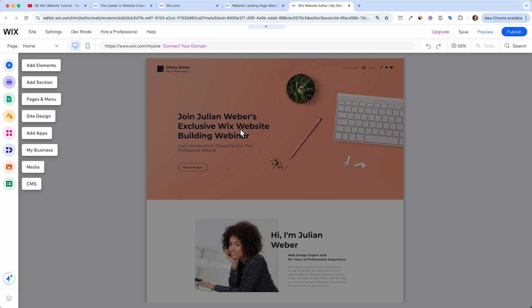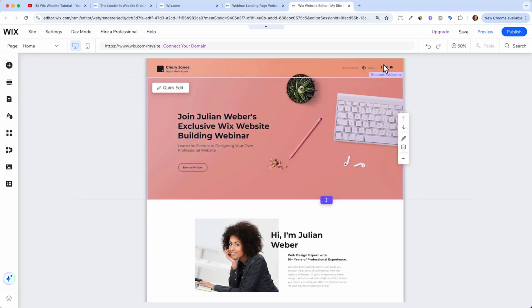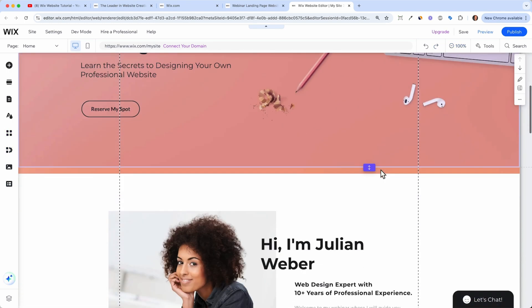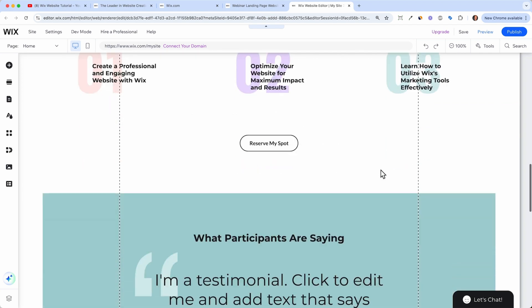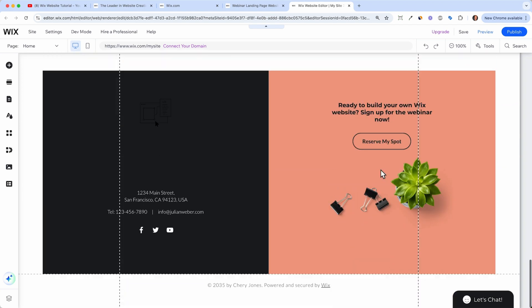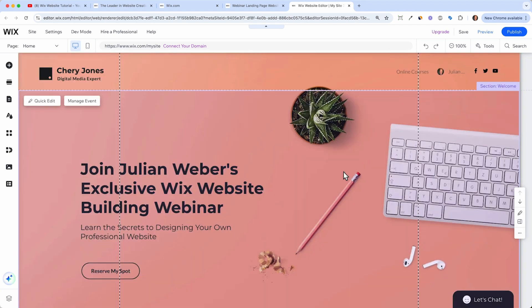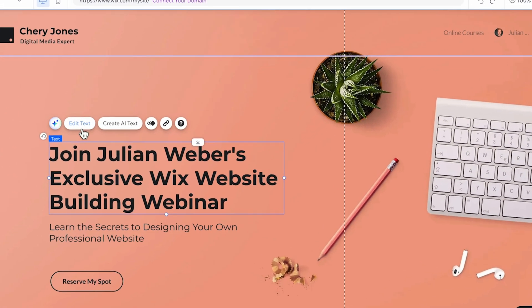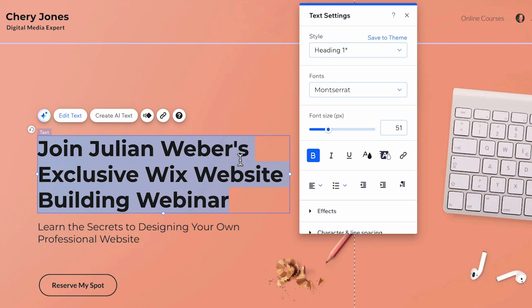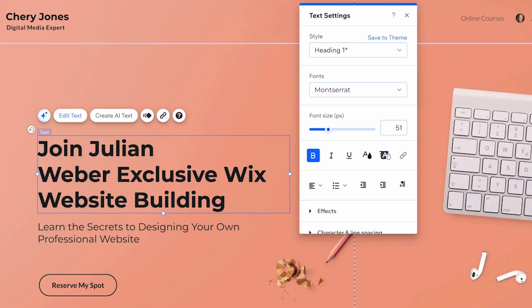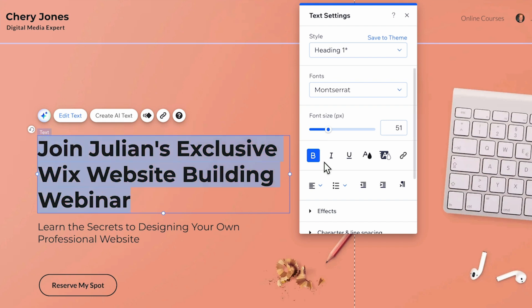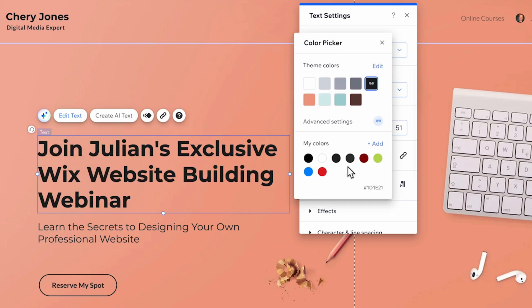But for now, let's dive in and here click on zoom in. And we see our site here on Wix. And now the challenge is to change everything. But Wix did us a good favor by writing the text for us. For example, it is already in there join Julian Weber's exclusive Wix website building webinar. And we can just click on edit the text. And I would just go with join Julian's exclusive Wix webinar.